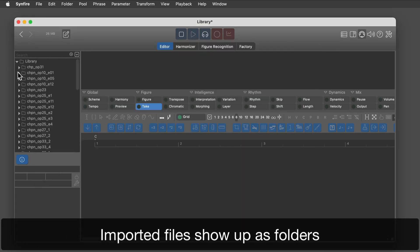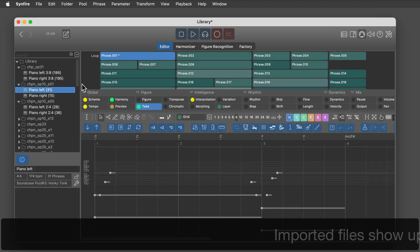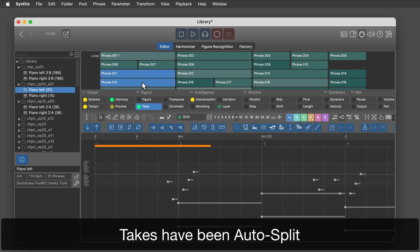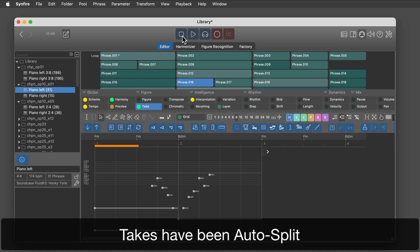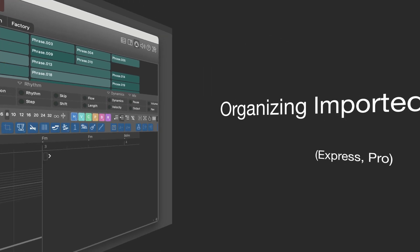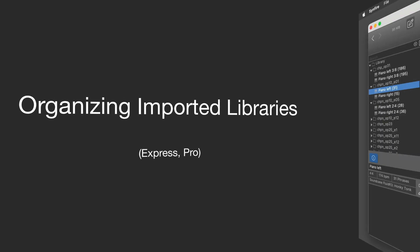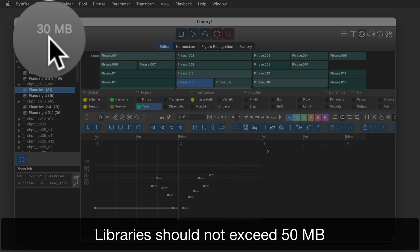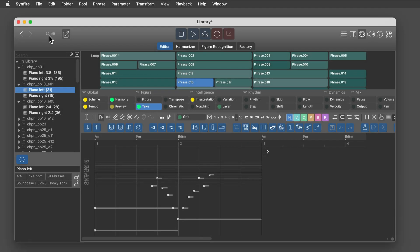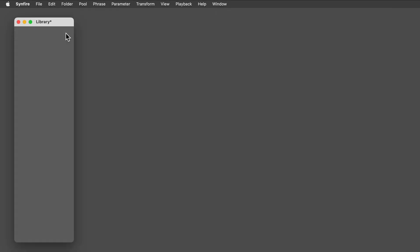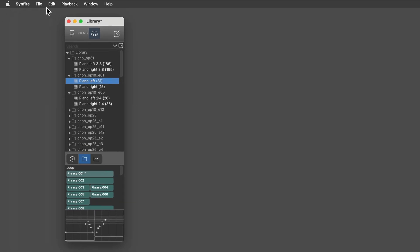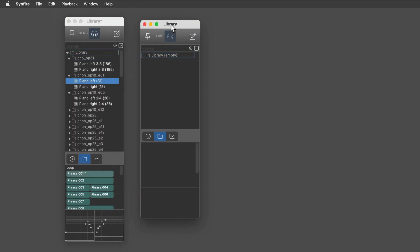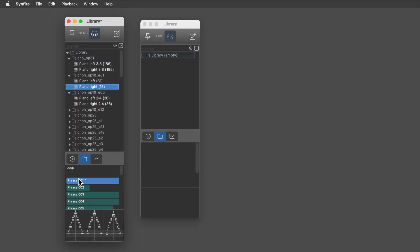The imported files show up as folders. This is a rough estimate of how big a library file will be on disk. If this indicator turns red, you should split your library into smaller ones. After a huge batch import of MIDI files, you will only keep a small fraction of the imported phrases. To keep libraries small, just move the phrases you want to keep over to a new empty library and discard the rest.